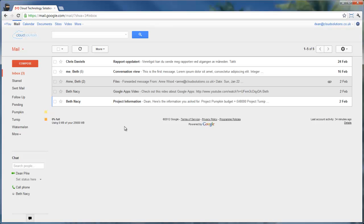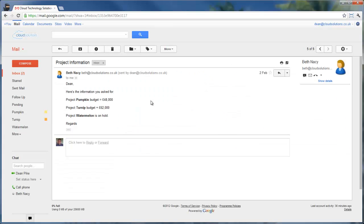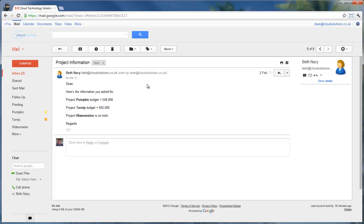The first one, if we open this email called Project Information, you'll see this has information about three different projects with codenames Pumpkin, Turnip, and Watermelon. Now, in a traditional email system, you might have a hard time filing this message away because you can only put the message into one folder unless you create copies or forward it to yourself or some convoluted method like that.